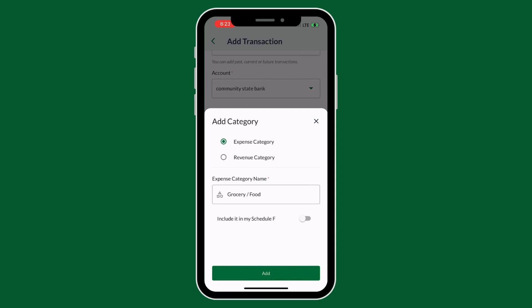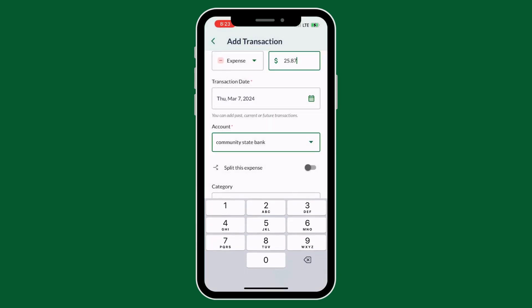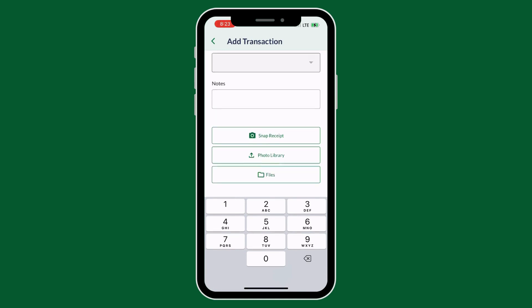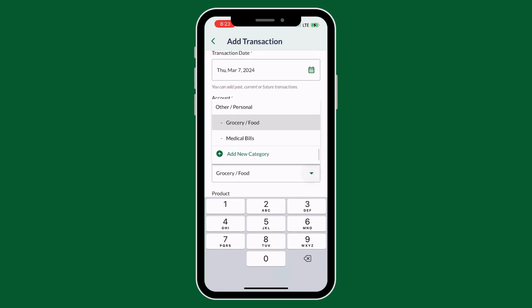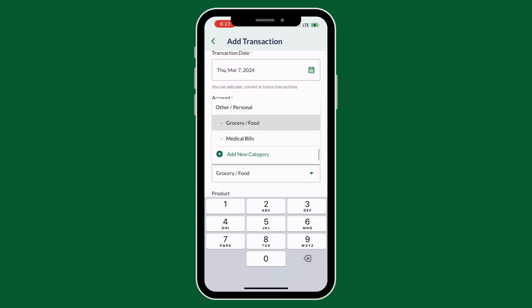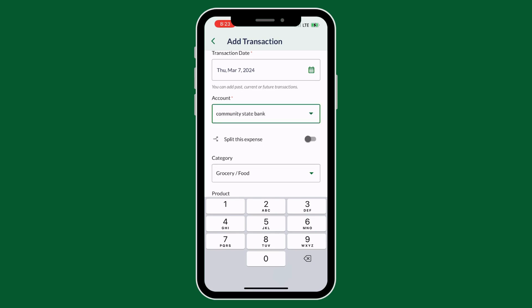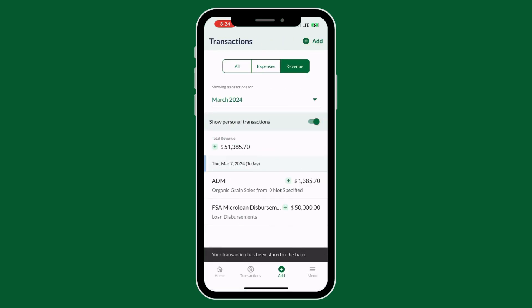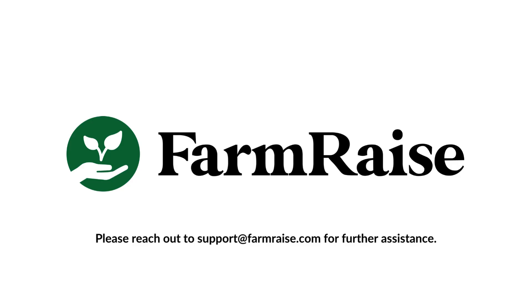So now I'm going to add this category and make sure that I do not click to include it in Schedule F. And now if you want to see it, you can see that it's nested under other slash personal, and then add the transaction. If you have any other questions, please feel free to reach out to support at farmraise.com.